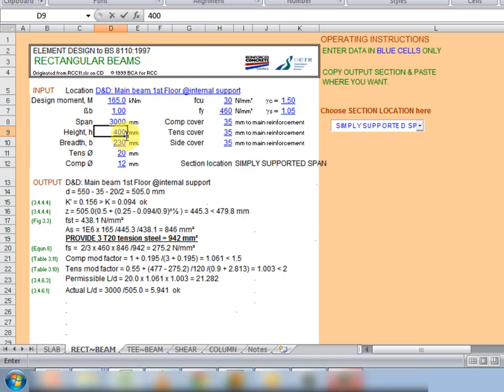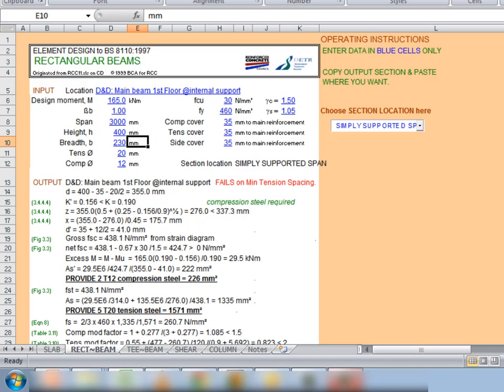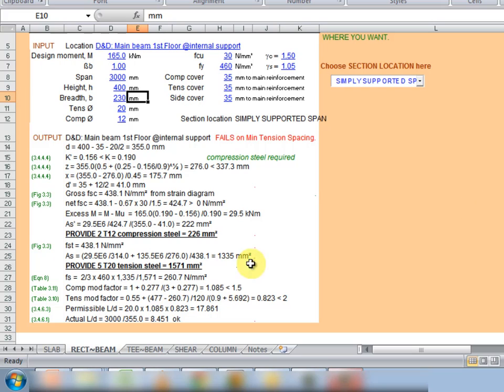So for instance, let's say we reduce the height to say 400, let's see whether it gives us a compression steel. Yes it gives us a compression steel as we can see here. So we could see that this program is very good for what-if situations and you could quickly use it to optimize your design.